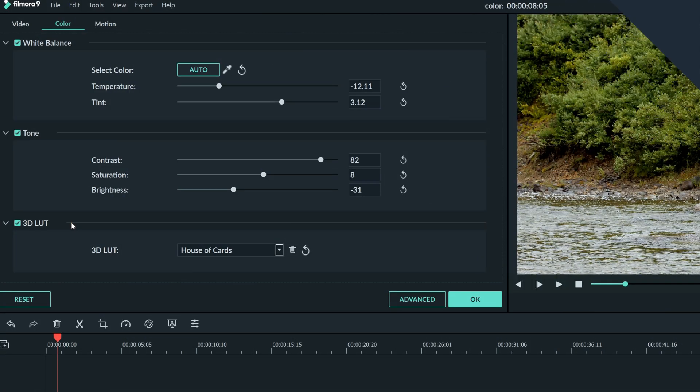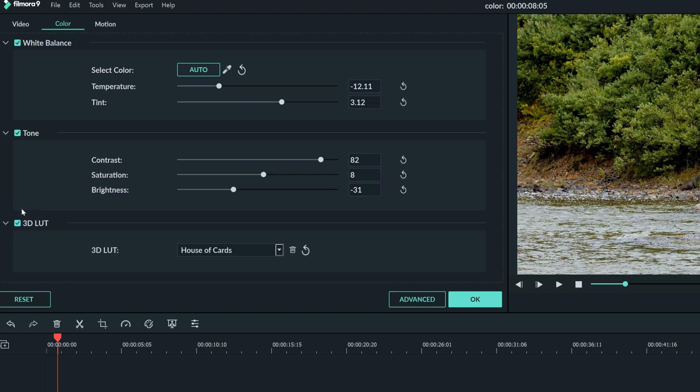If you want to see what your footage looks like before and after the color changes, you can check or uncheck these boxes to see your clip with or without your adjustments.